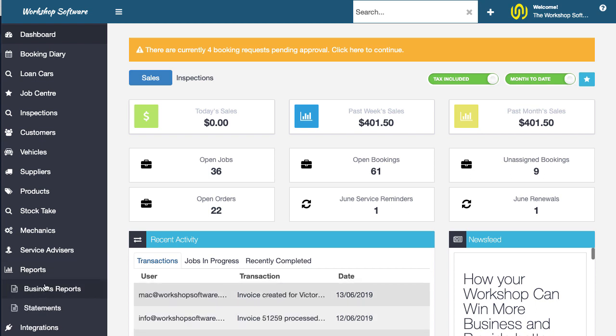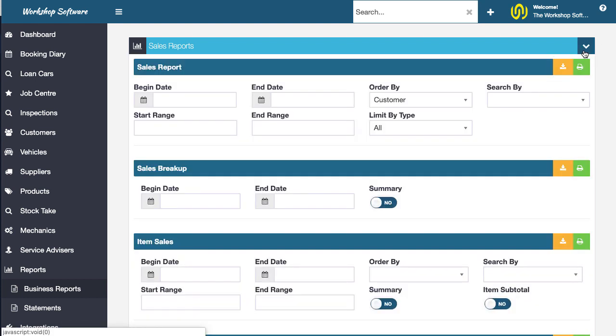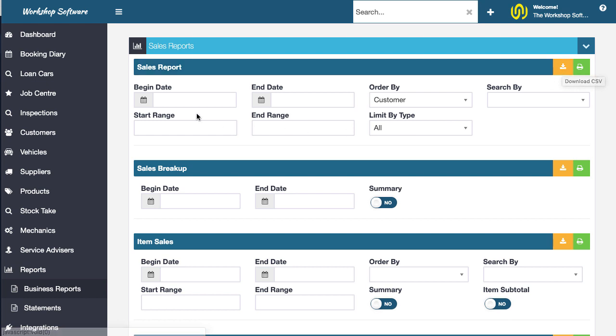So what I'm going to do is jump straight in and show you. If I go into reports and into business reports and if I just drop down any report here, what you'll notice now is there is an icon here which allows you to download a CSV. All of the reports have got this functionality. This is available to those that are on a gold subscription.